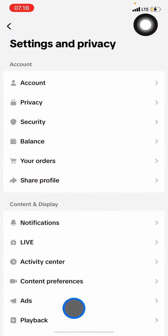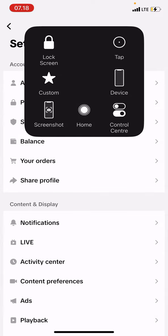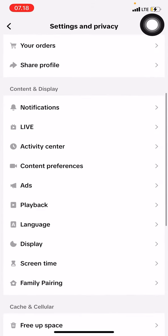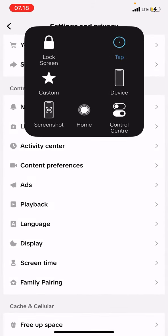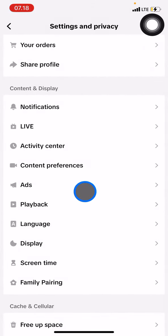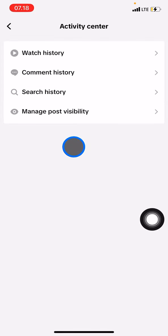After tapping the three lines, go into Settings and Privacy. In Settings and Privacy, scroll down until you find the Activity Center.